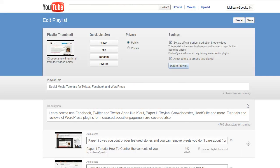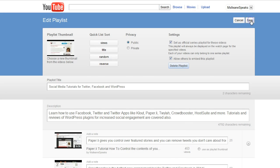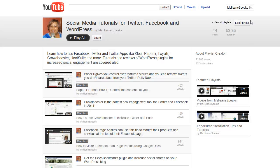Now remember how I showed you that the playlist will show up on the sidebar of the video on the watch page? That's only if you click this option, which is 'Set the official series playlist for these videos.' Just a little warning about that — you can only do that for one playlist, so each one of your videos should only be in one playlist if you want to use that feature.